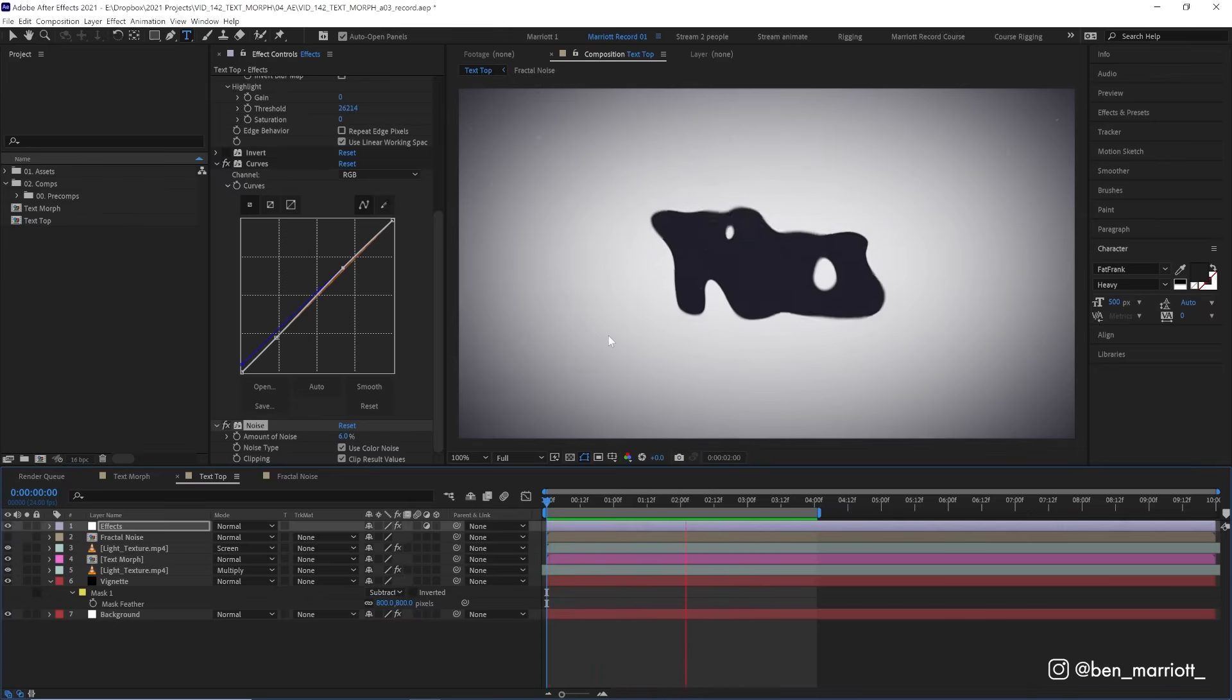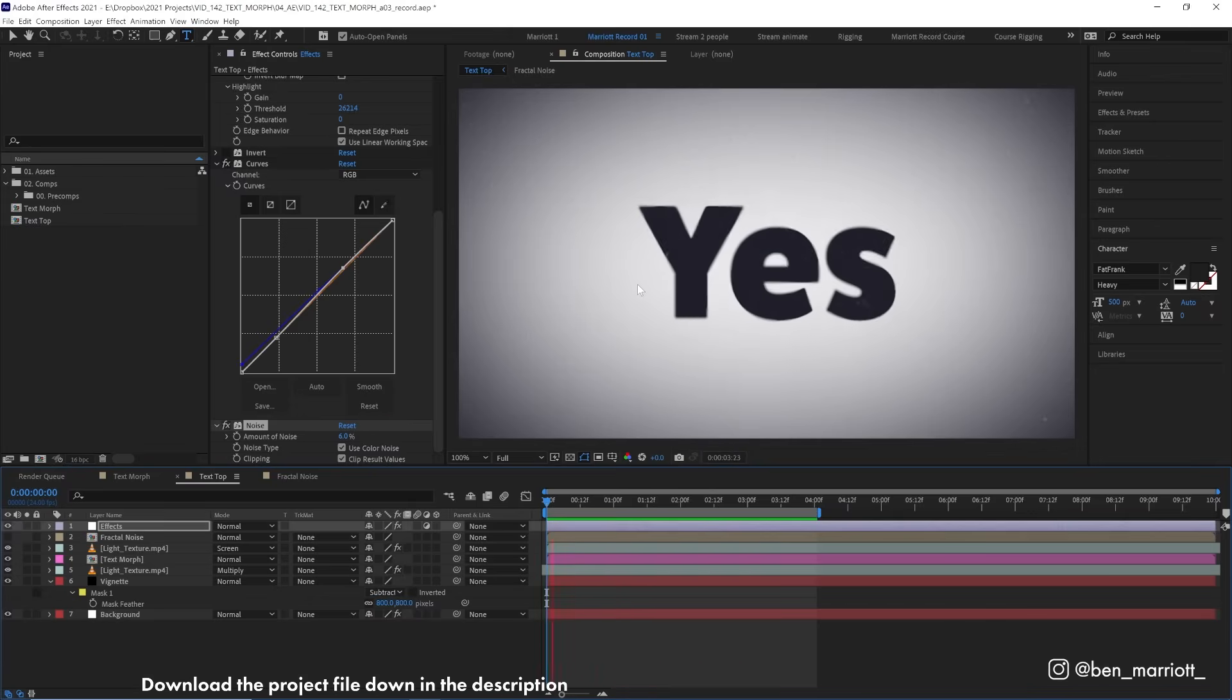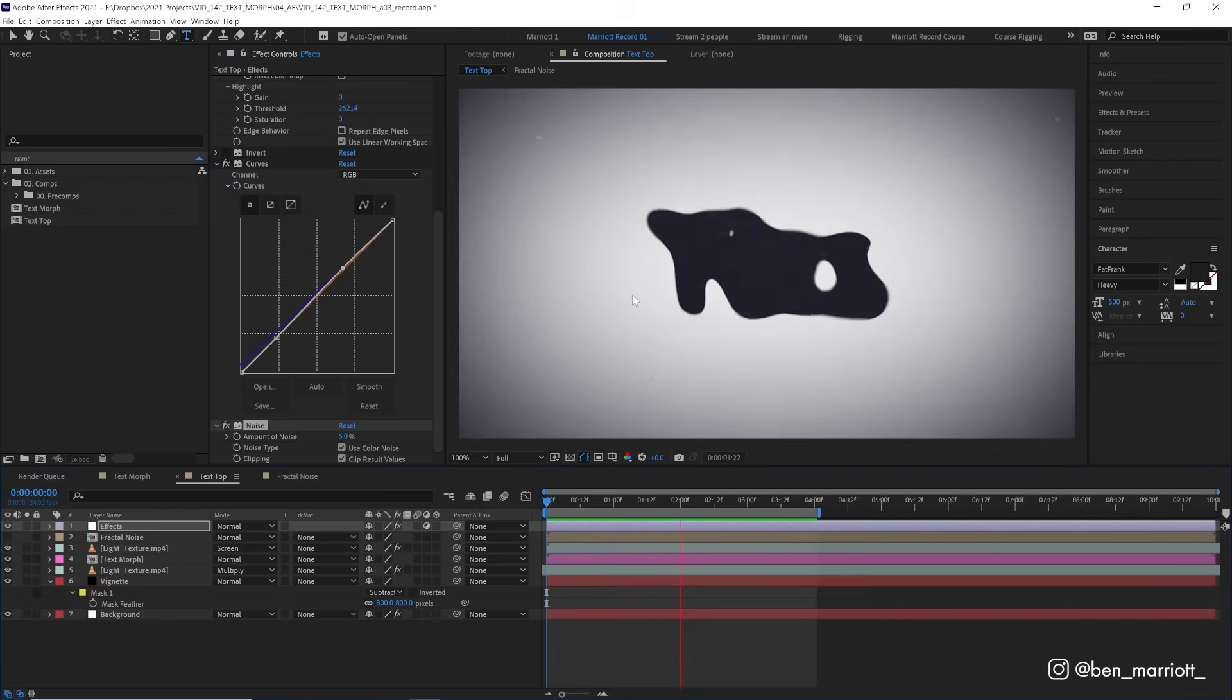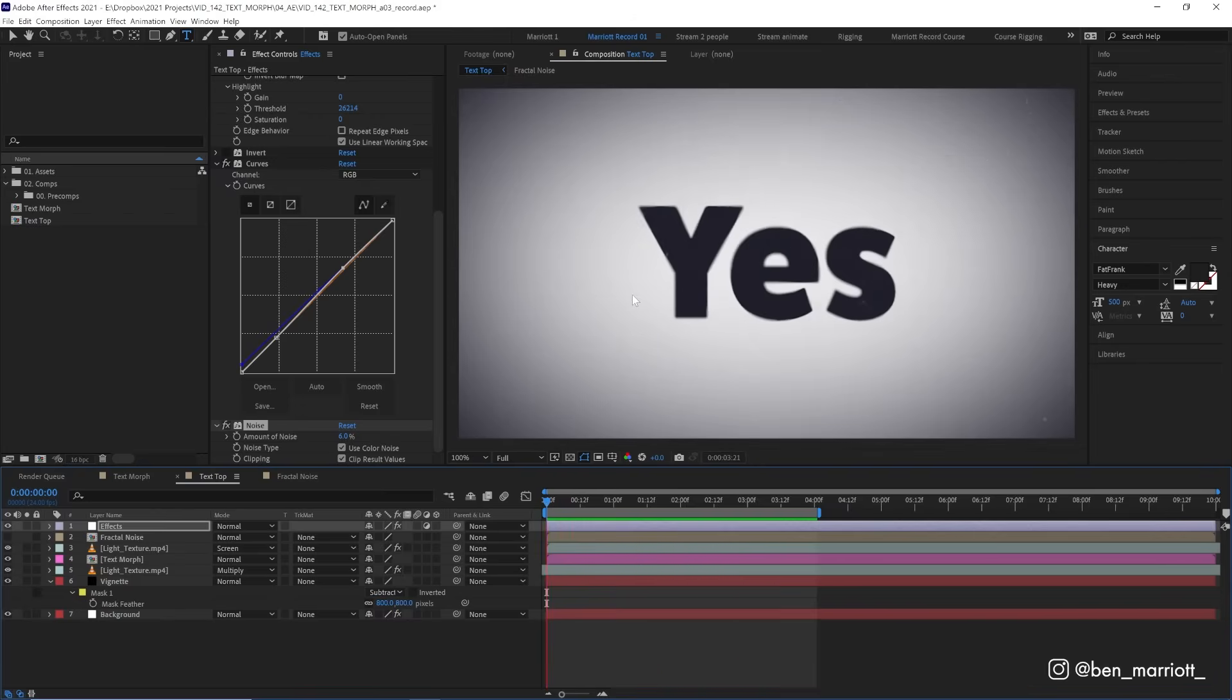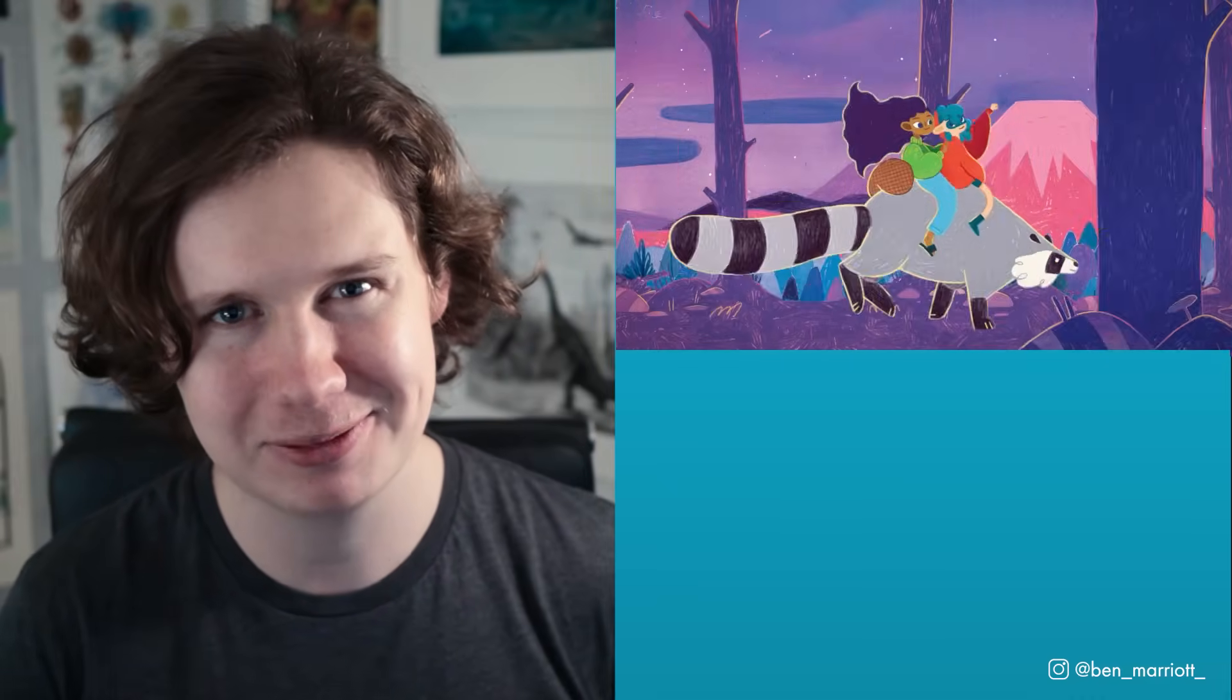And again, this project file is available to download for free down in the description with the textures and everything. So go nuts, rip it apart, play around with it, and use some of these techniques in your own projects. If you'd like to learn animation and motion design techniques, I've got a playlist of some of the best tutorials on this channel for you to take a look at. I'll see you in the next one.